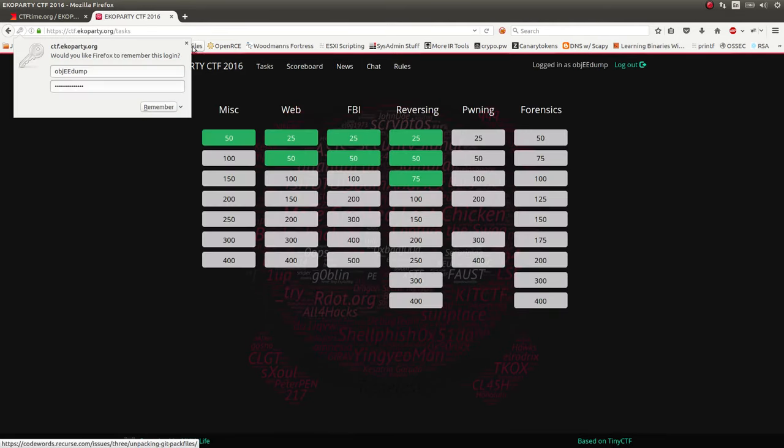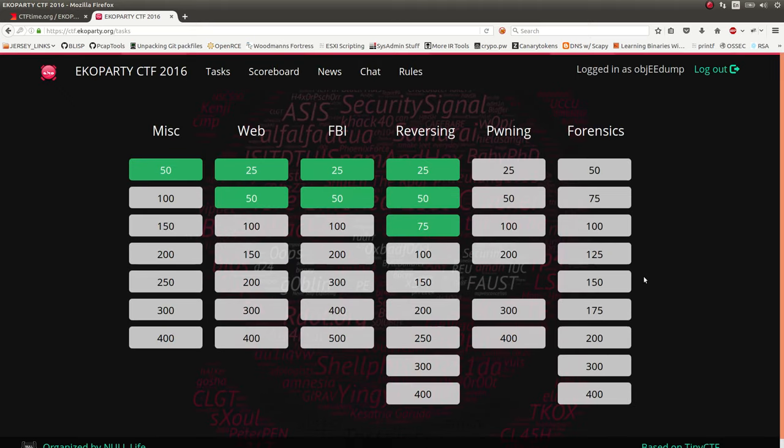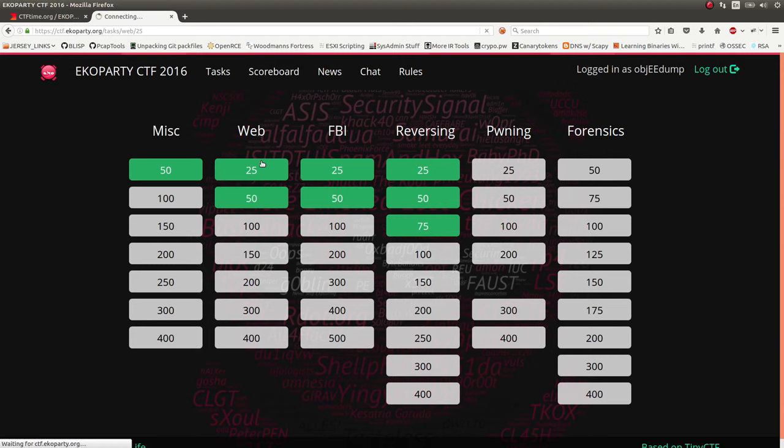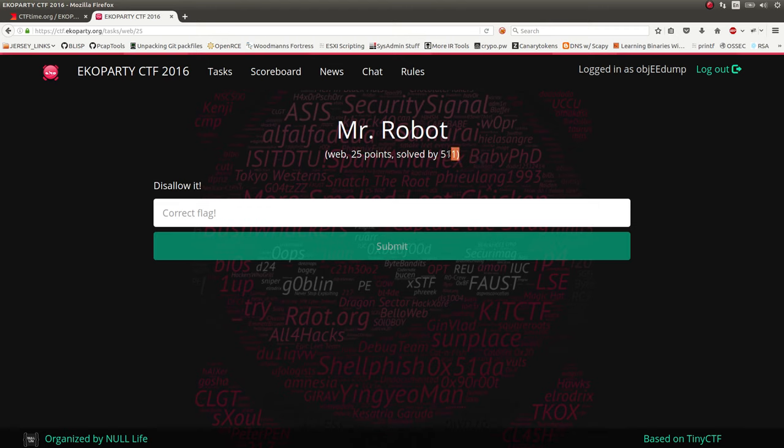So I want to show off initially the Web25 challenge. Super simple, super easy. Like I said, I don't really have a whole lot particularly solved. Hopefully this will increase by the time the competition is over. But I am more excited to see some of the write-ups and see how people have solved other things.